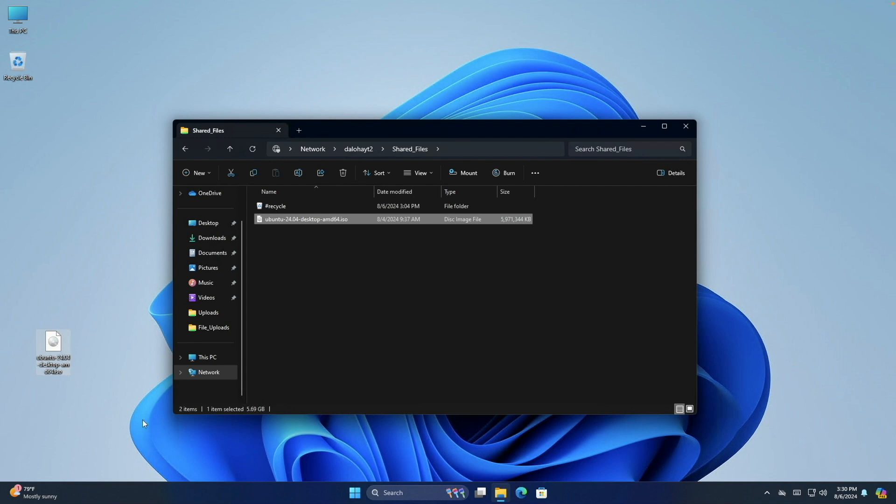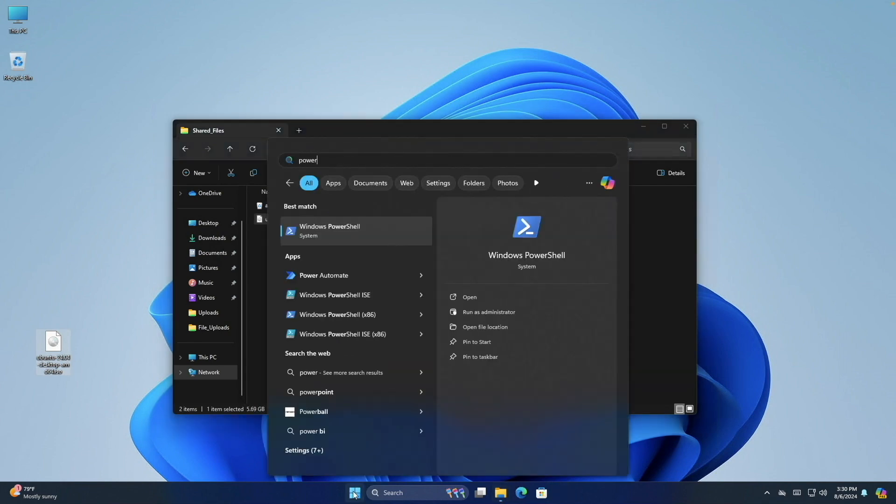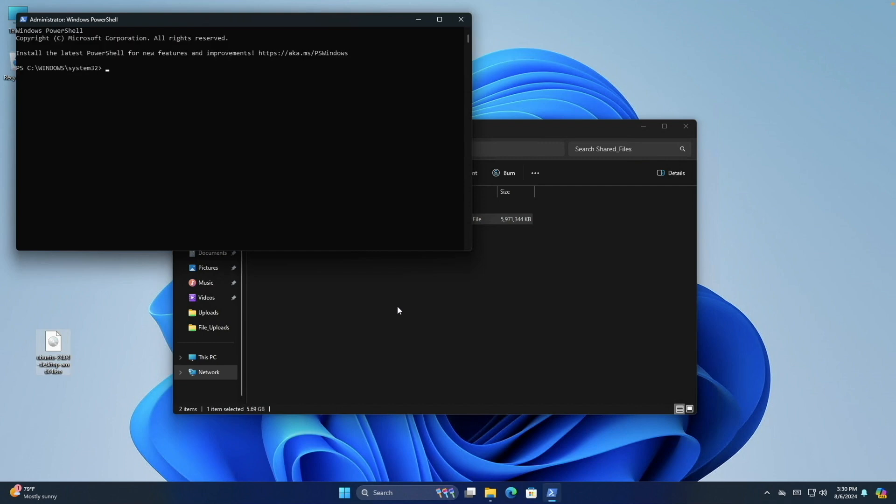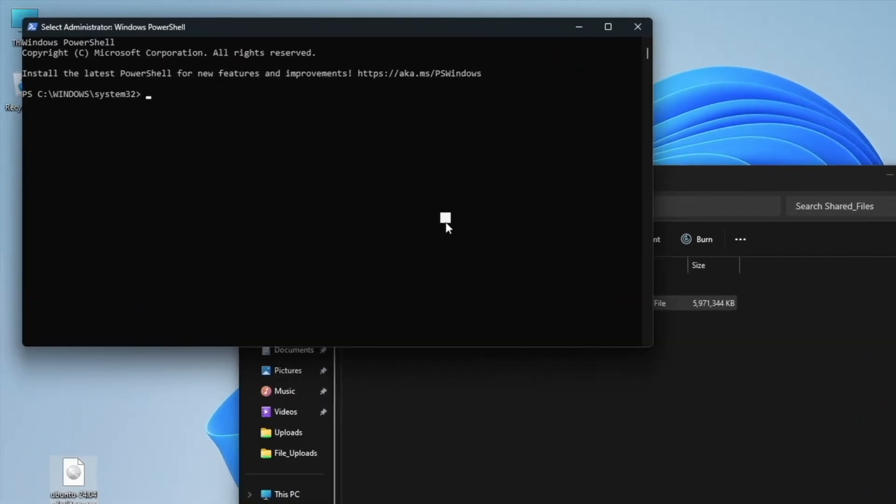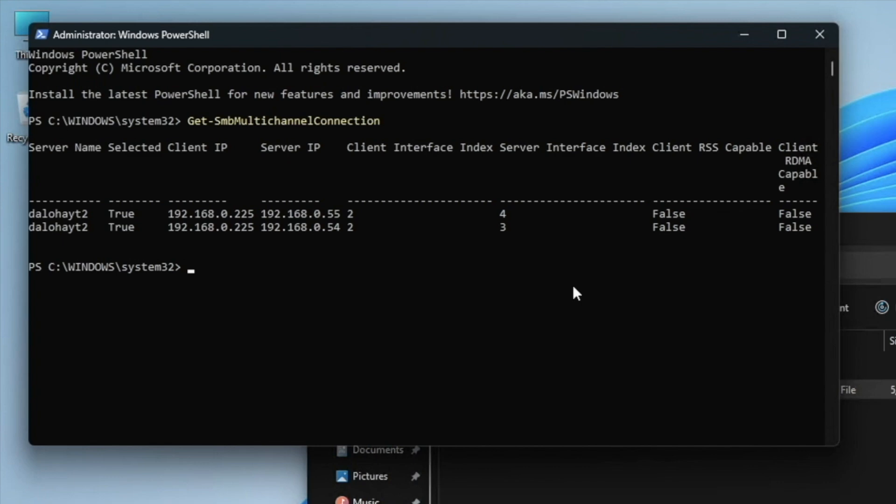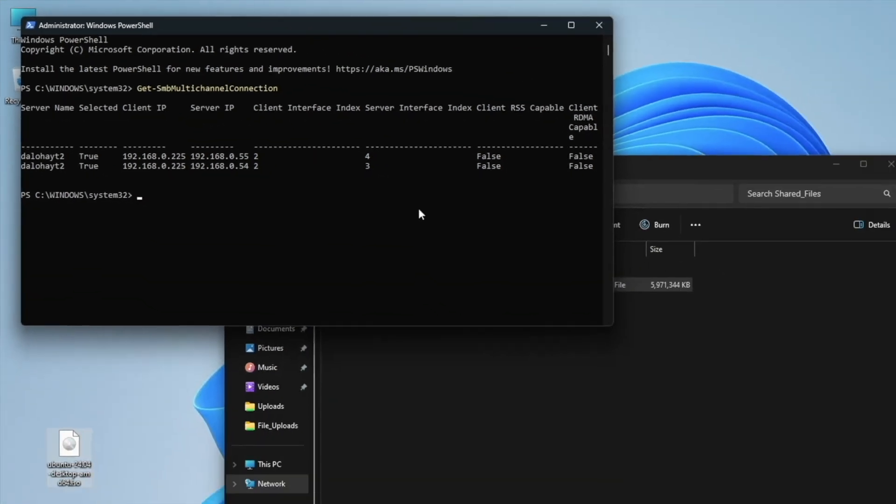I can also bring up a Windows PowerShell session as administrator and run the command get-SMB Multi-Channel connection to get further details on the SMB Multi-Channel session to the NAS. Here we can see that I'm connected to the NAS through its two IP addresses.